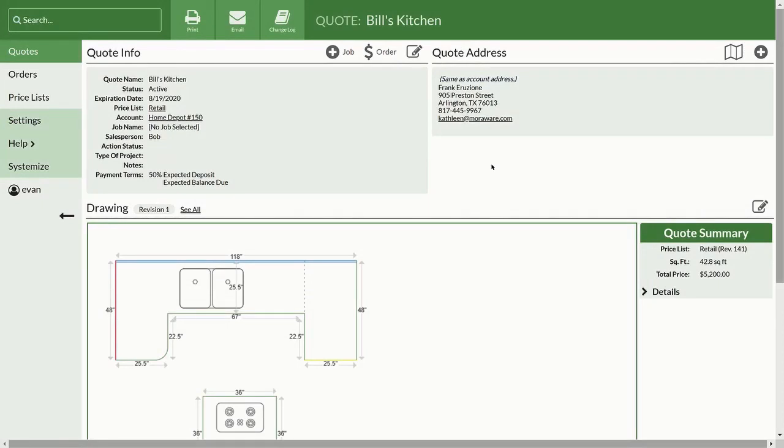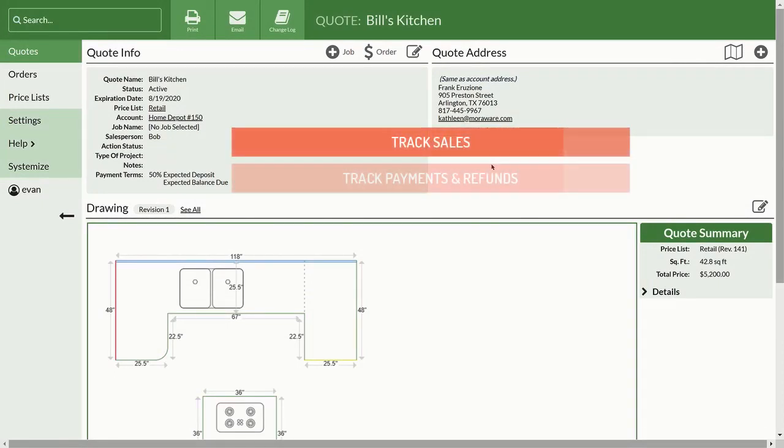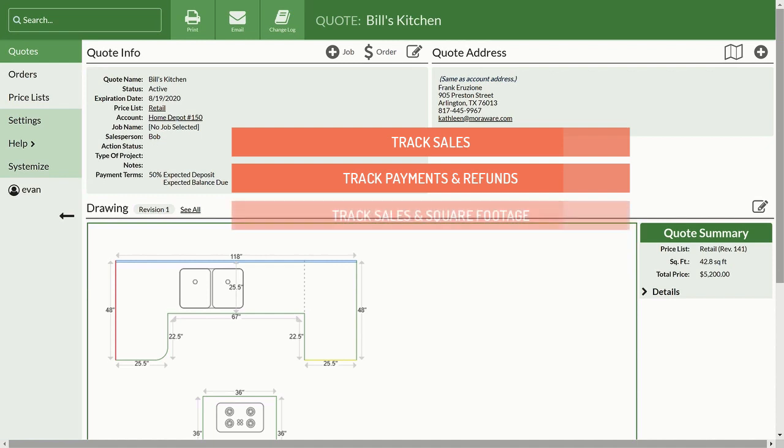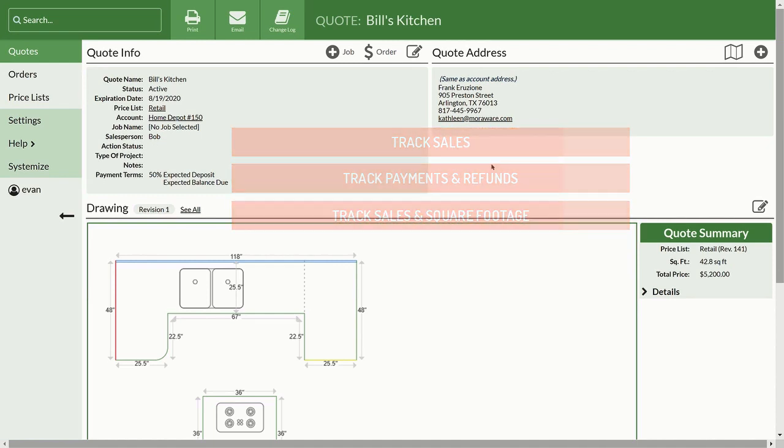Orders helps you to stay more organized by allowing you to track what's been sold, track payments and refunds, and report on the overall dollars and square footage you've been selling.